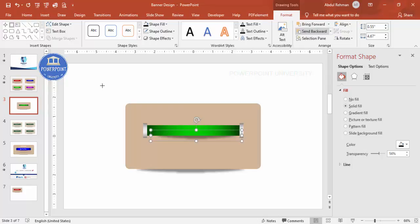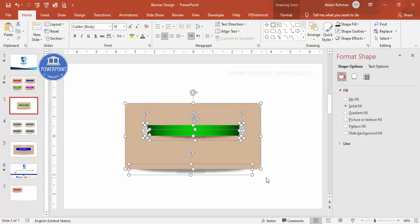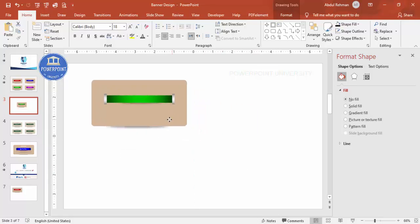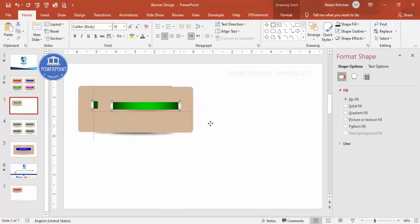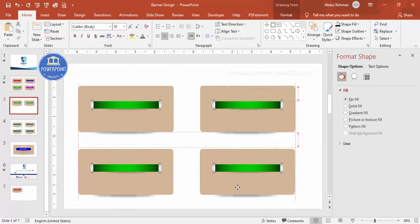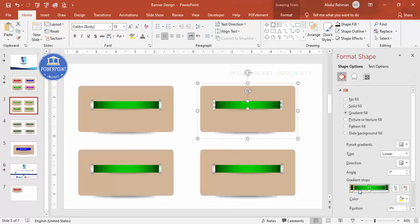The shadow effect is now created. The design for one banner is complete. To resize, press Ctrl+A to select all, press Ctrl+G to group, then hold Shift and reduce the size. Press Ctrl+D to duplicate — place one copy here, then select both and duplicate again for a total of four banners.